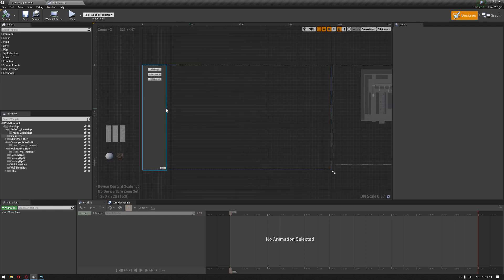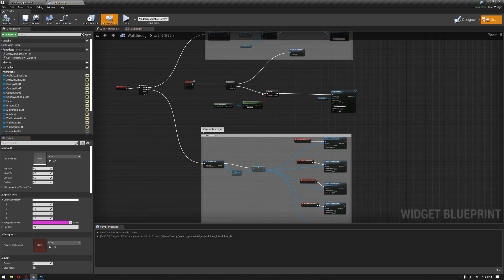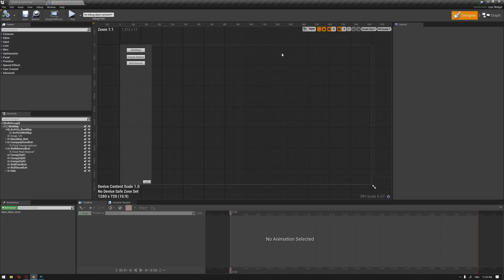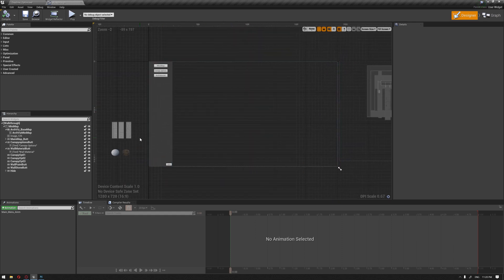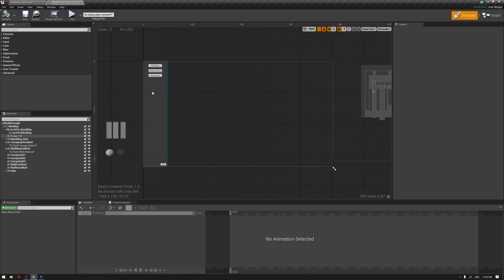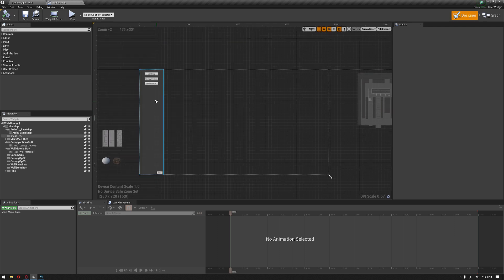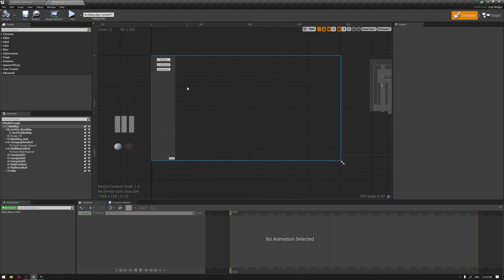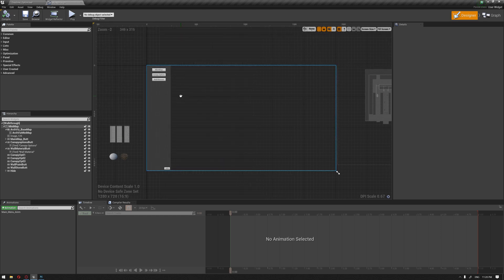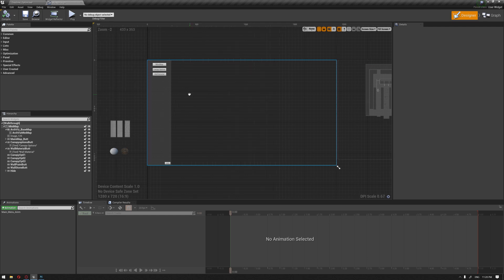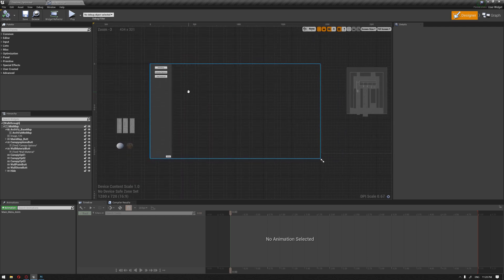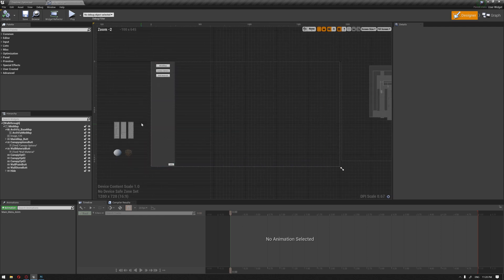Animating each item separately is going to be a long process where we have to create multiple animations and connect them to the play animation blueprint for each one. For the sake of this presentation we're going to make it a basic show/hide with the blueprint. I'll leave the multiple animation process for you guys to practice on, and if you face any difficulties let us know in the comments below and we'll show this process in a revision video.